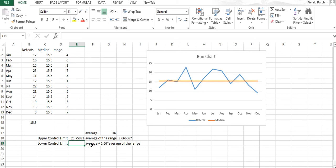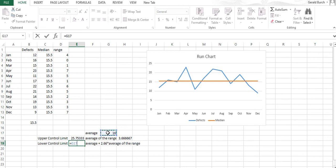For the lower control limit we're going to do exactly the same thing except this time we subtract 2.66 from it. Equals the average minus 2.66 times that.